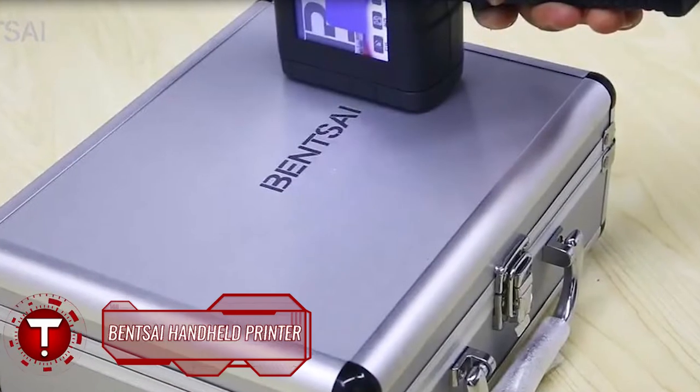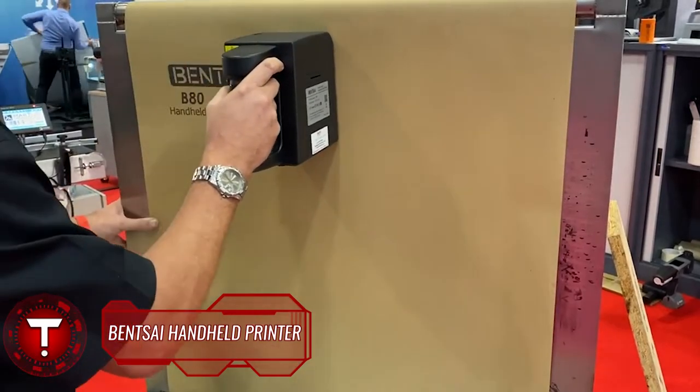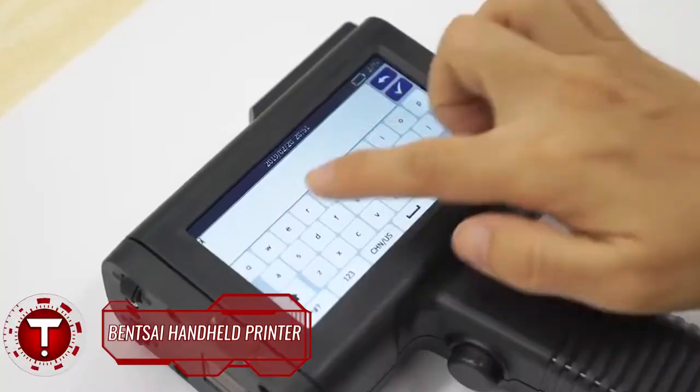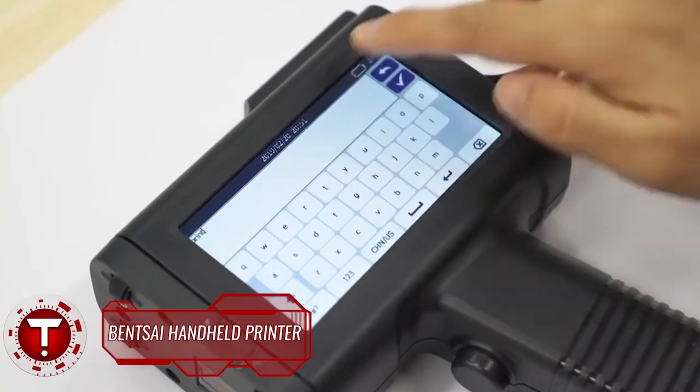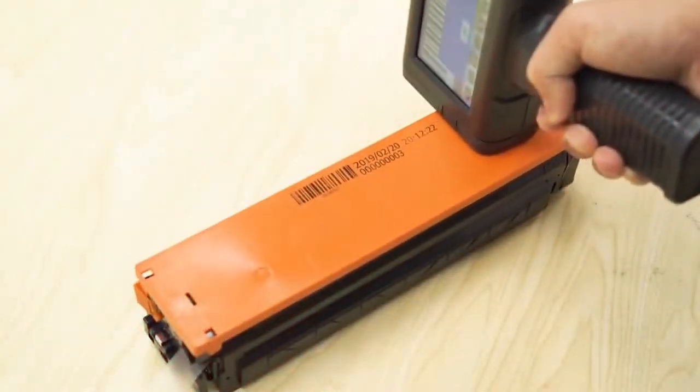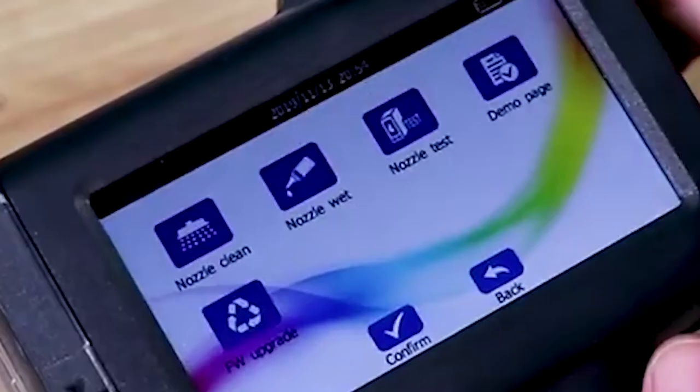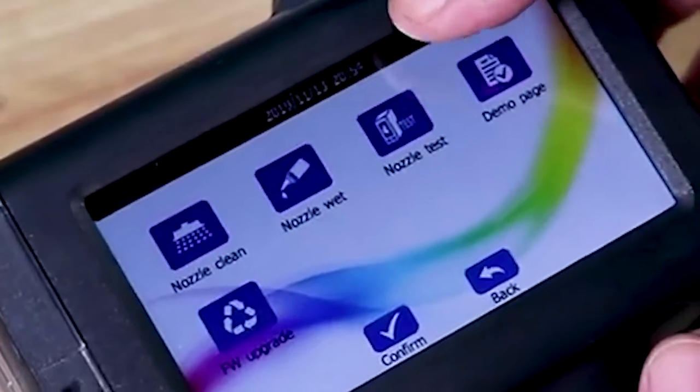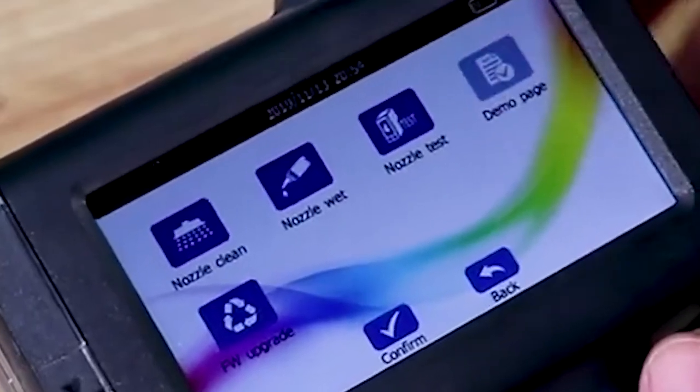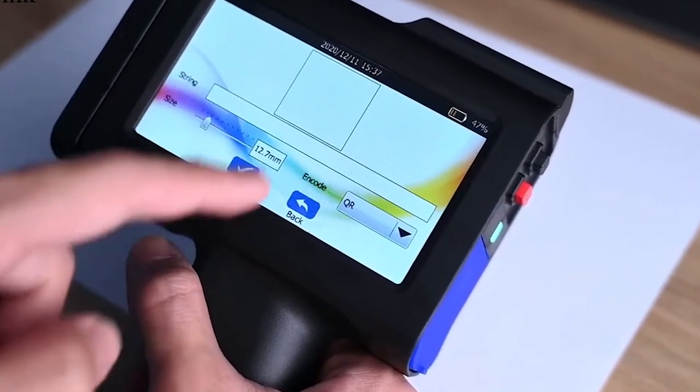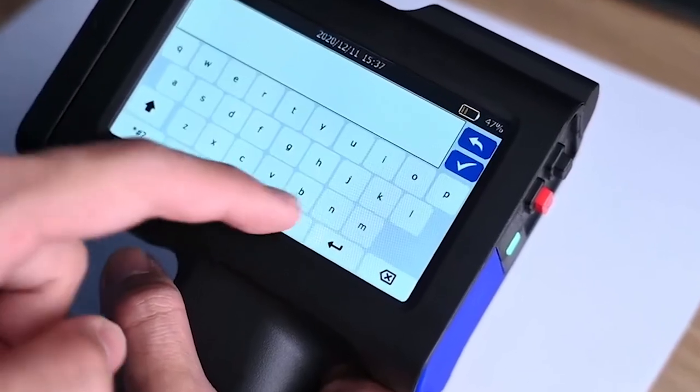Bensai Handheld Printer. Printing barcodes, QR codes, and small text becomes a matter of seconds with this handheld inkjet printer. It can even print high-quality images in various formats. The 4.3-inch touchscreen allows quick and intuitive controls, plus the interface is translated into a dozen different languages, including English.